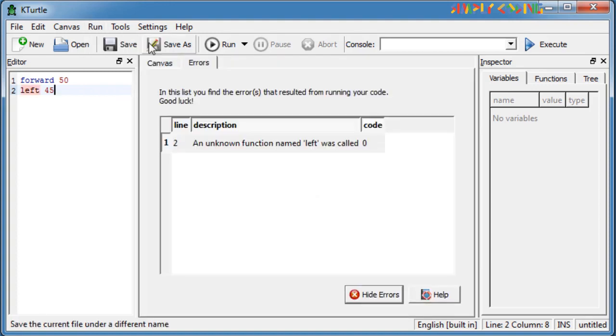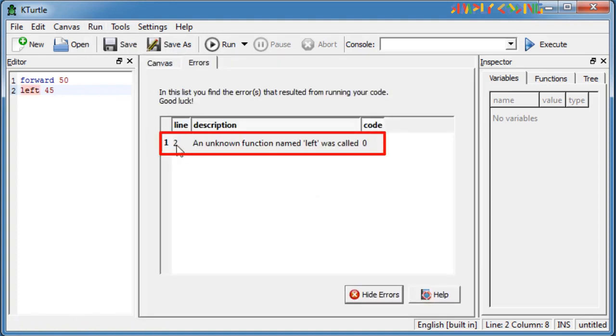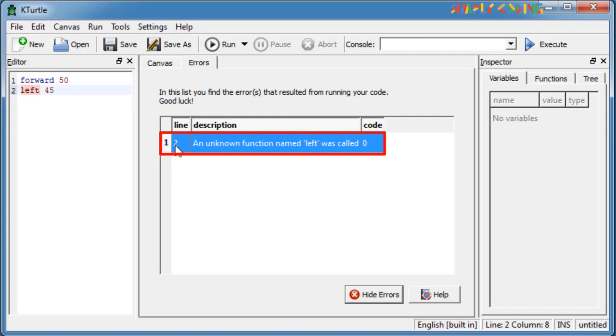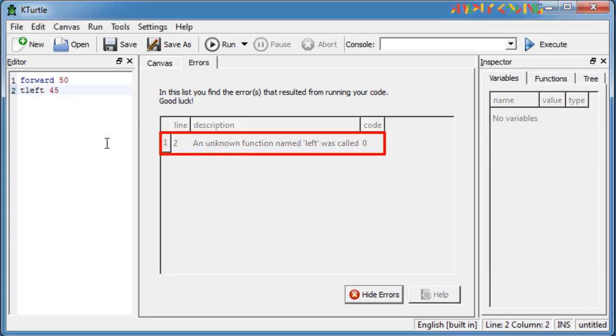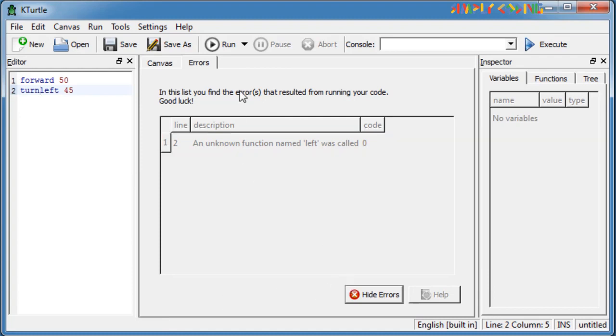If you write something wrong, you will see an error screen which helps you to correct the error by giving the line number and highlighting the error. You can edit in the editor window to correct the error and press run again.